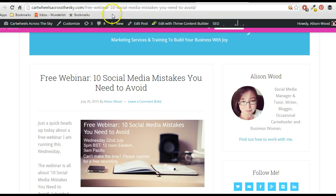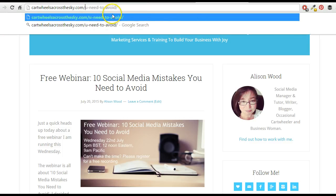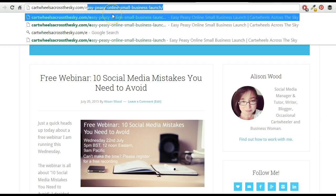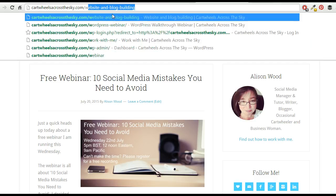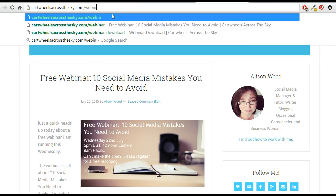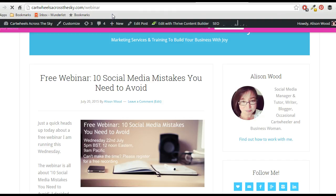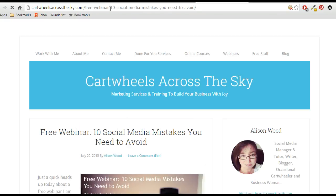So what I was able to do was using this plugin, I just changed it to cartwheelsacrossthesky.com/webinar, and then I could point people wherever I put that link, it would automatically forward there to that URL.